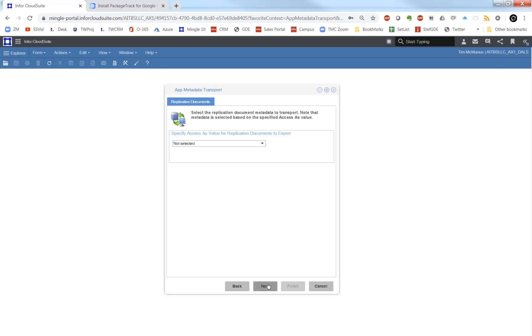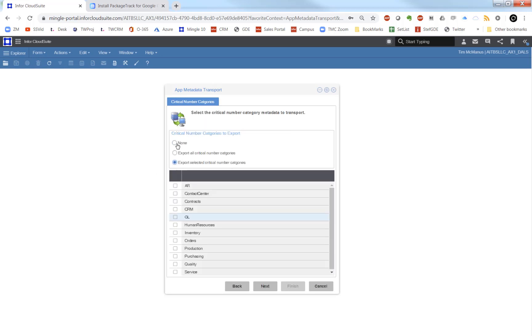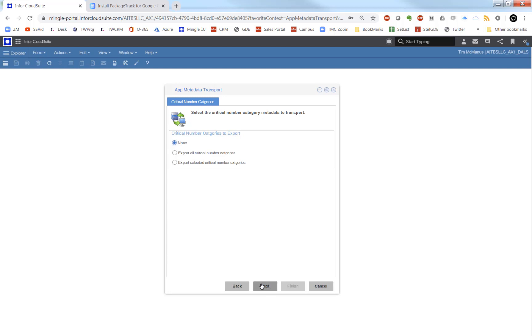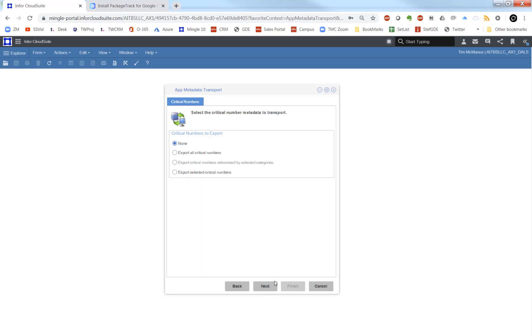We get to see the critical number categories. You can export all of them or choose and select specific ones. Same thing with critical numbers and critical number drill downs.